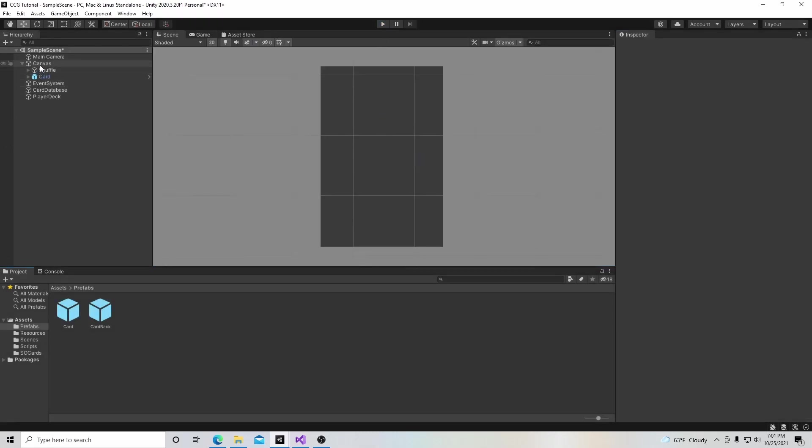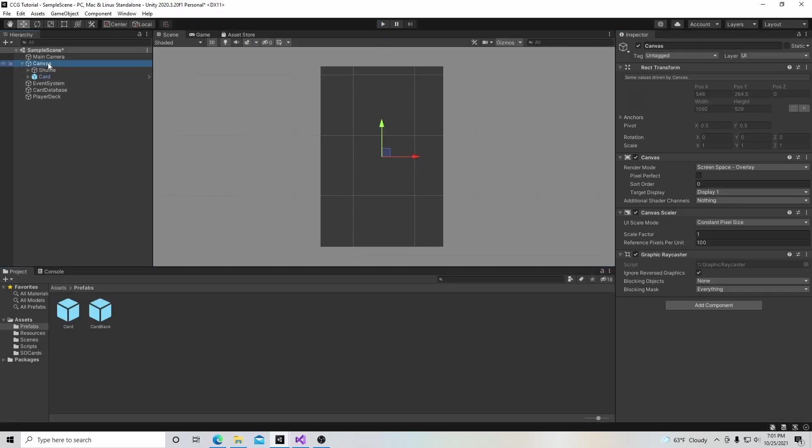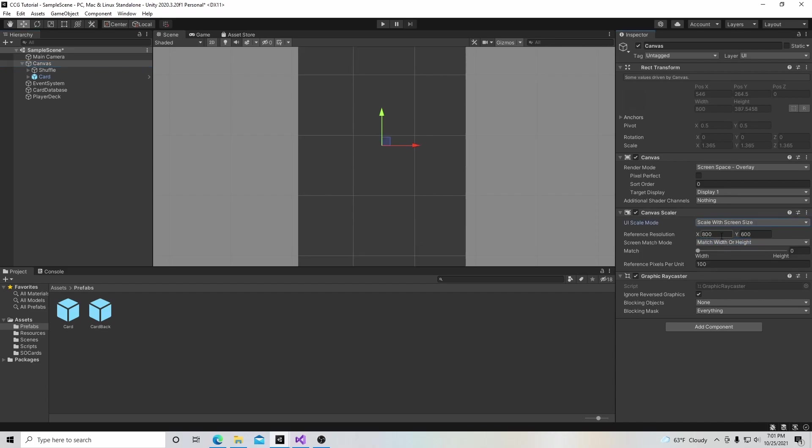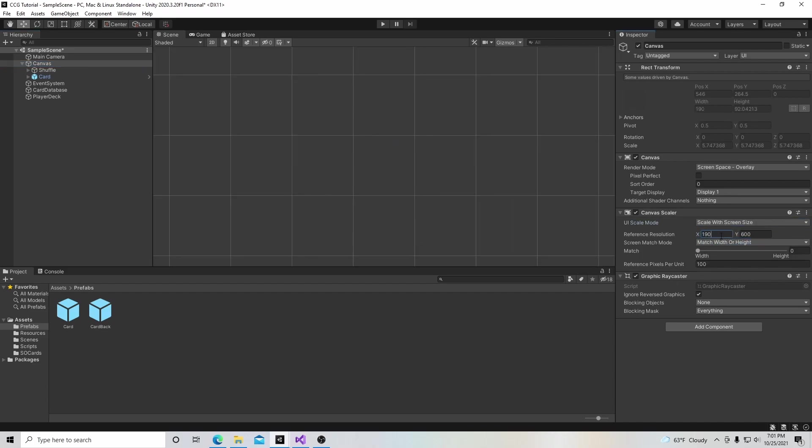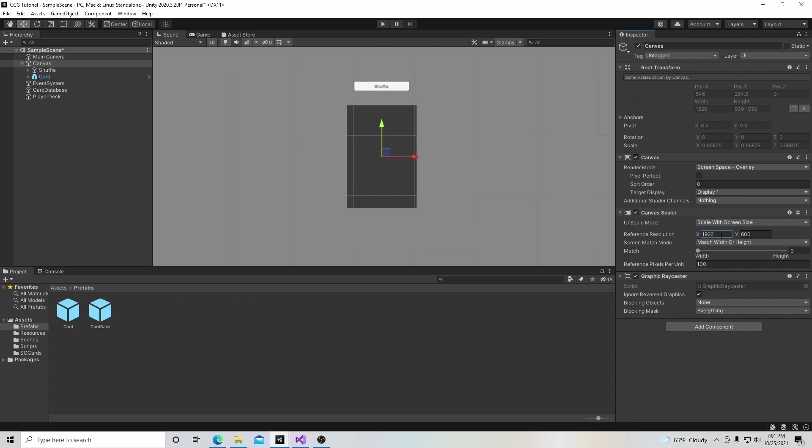Now we're going to go to our canvas, go to scale with screen size, and change it to 1920 by 1080. That'll give us a little more room, and we'll do some more work with sizing our screen later on.